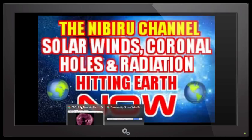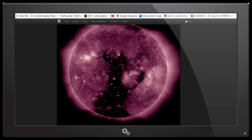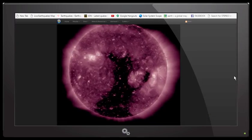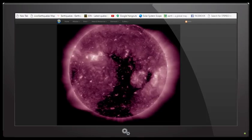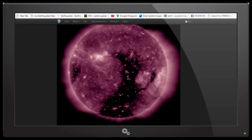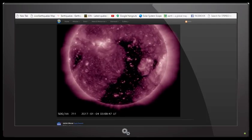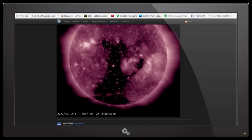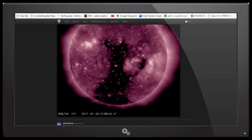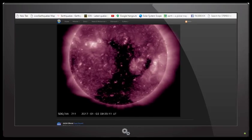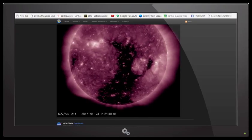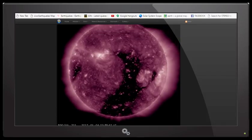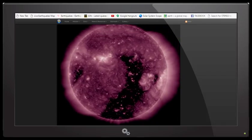First thing we're going to look at is this monstrous coronal hole. Now as you can see below the date, this is a 48-hour period from January 1st, 2nd, and going into January 3rd, and we are currently in direct alignment with this large coronal hole.